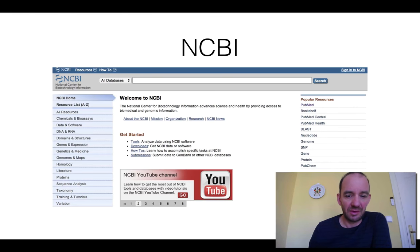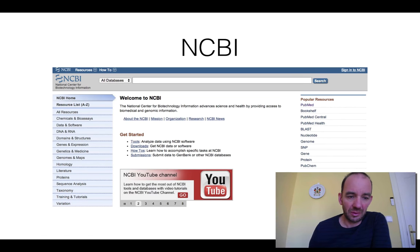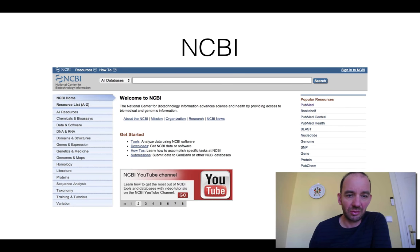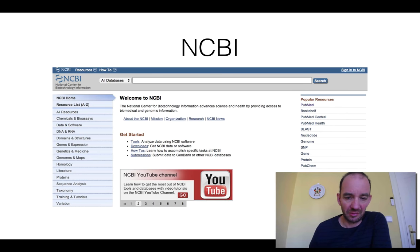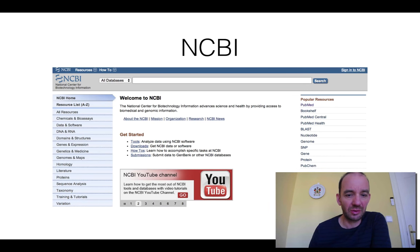So we have NCBI in the US, and as you see to the left here you have a lot of different resources and a lot of different things you can search for. I will show you the web page in a second. You have also a YouTube channel you can learn a lot of things from.